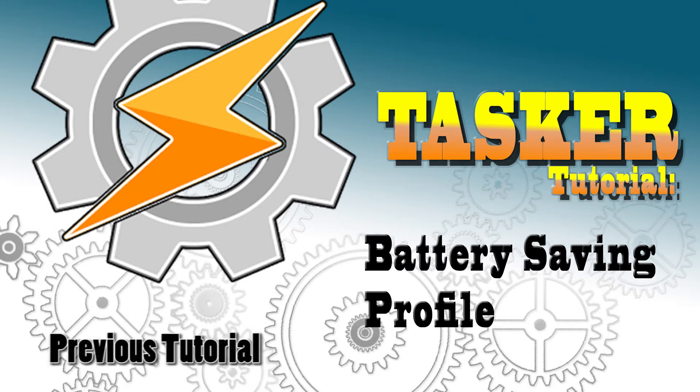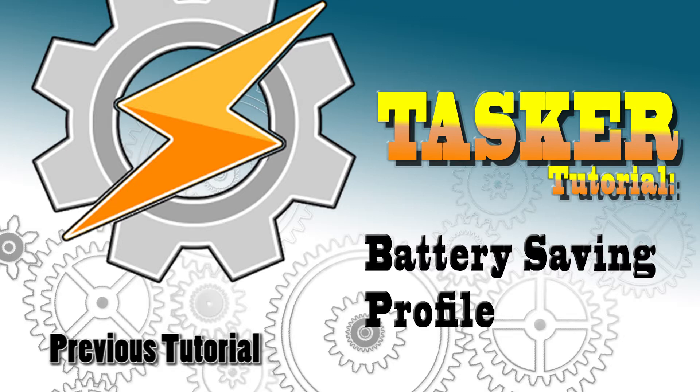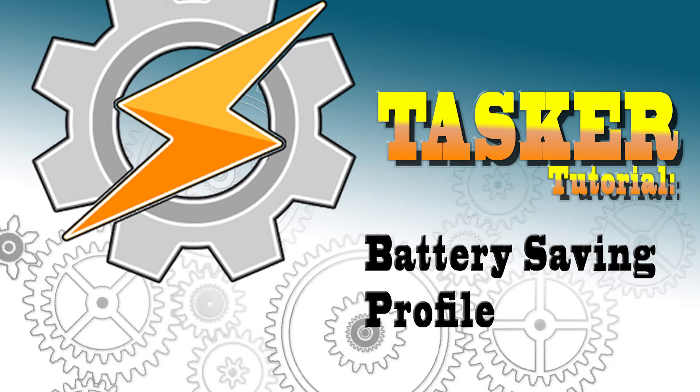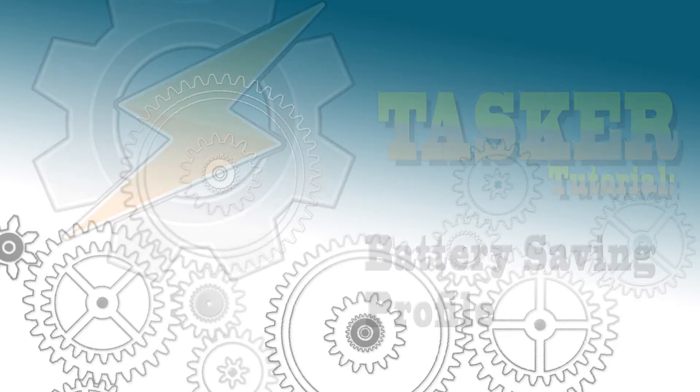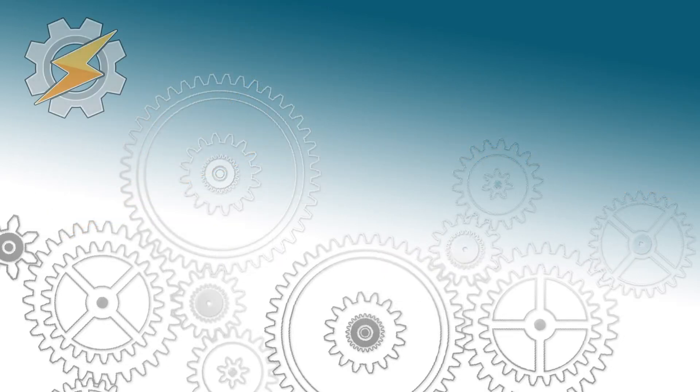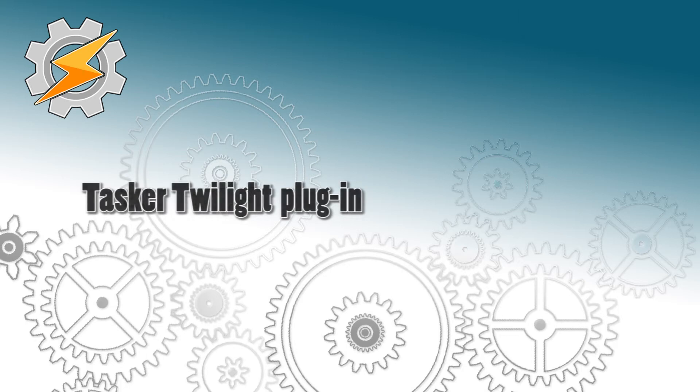Hello again guys. Today we're going to be focusing on battery saving profile in Tasker. This profile will be responsible for disabling battery hungry features and also enabling and disabling previous profiles.